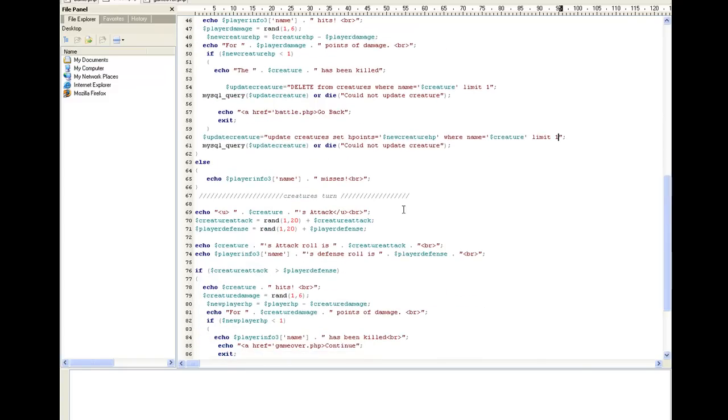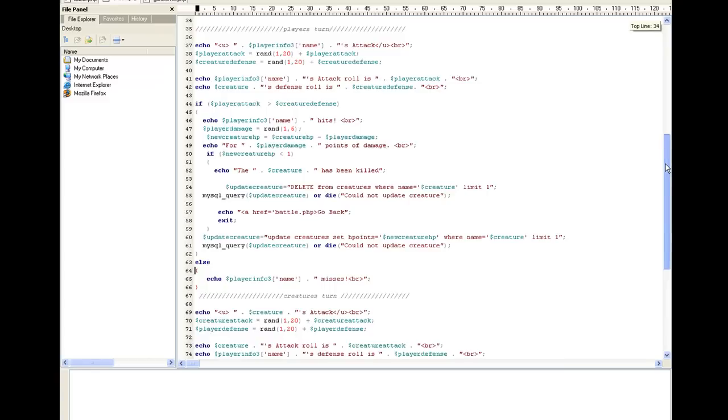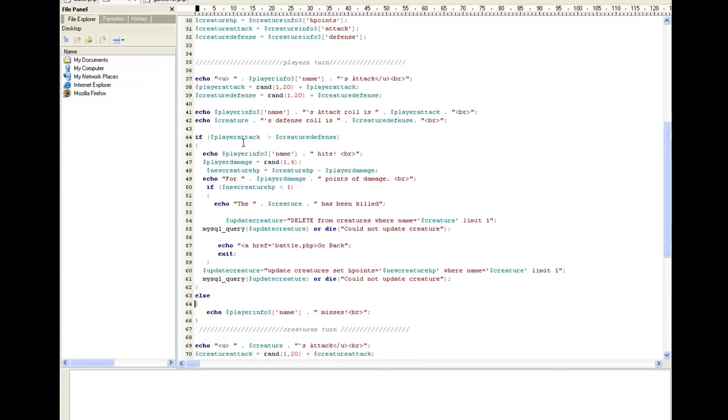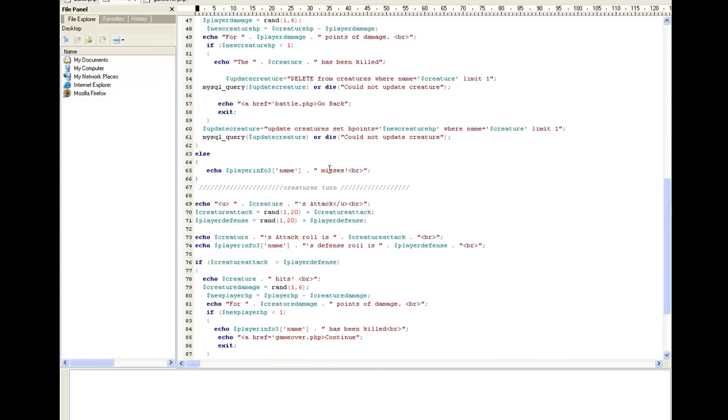Now, our other else. This else comes from all the way up here, this if, if player attack is greater than player defense. If it's not, then that means he misses. We need to let him know, hey, you missed.